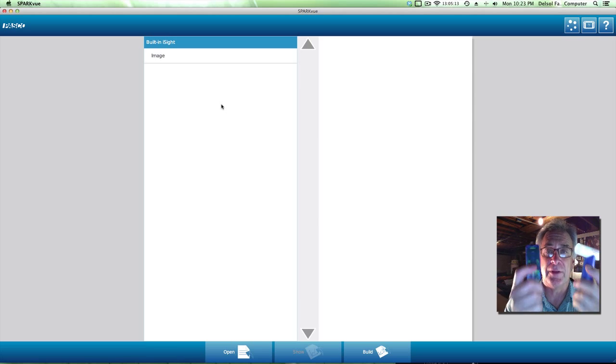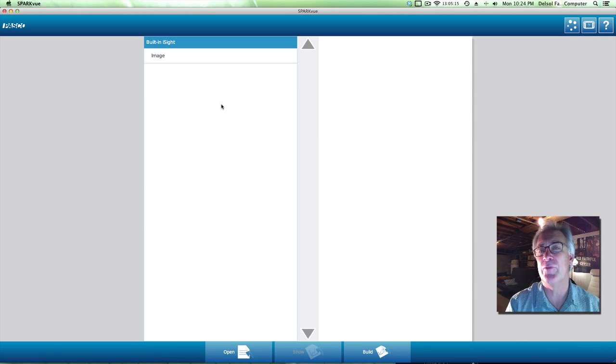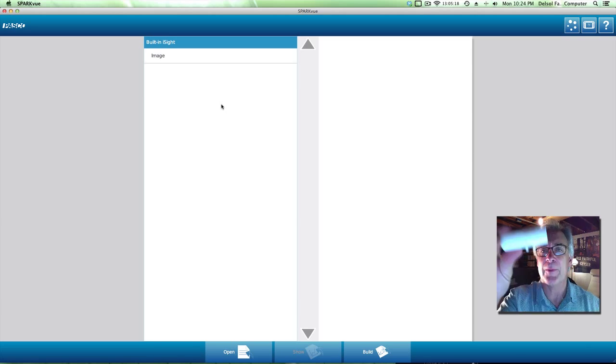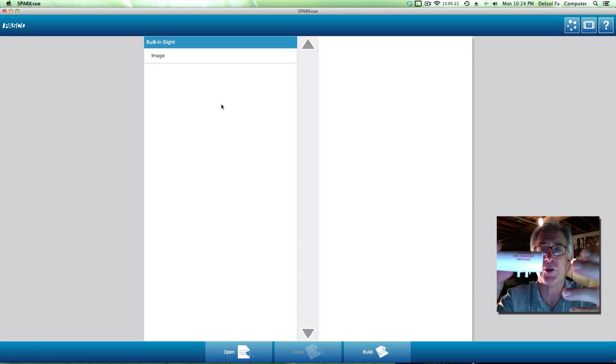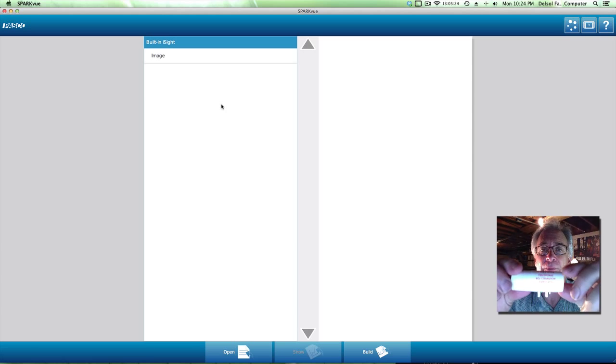Before I plug this in, I want to go over a couple of features that you need to know about. The mouthpiece, of course, is disposable, so once the subjects use it, we need to throw it away.